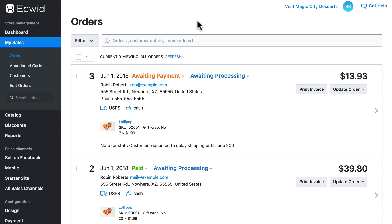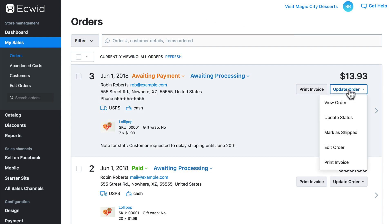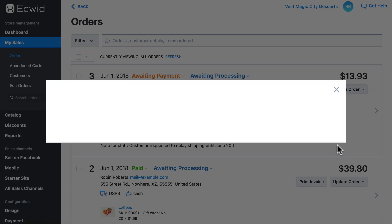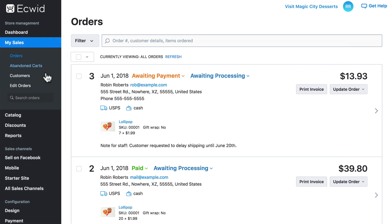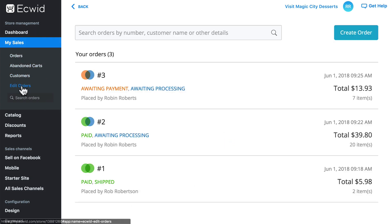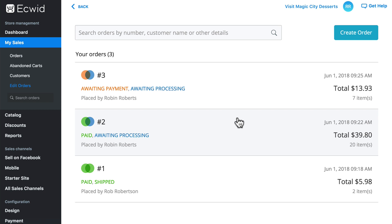If you're on an ECWID business plan or higher, you have the ability to edit your orders. You can do so from here by clicking Update Order and Edit Order, or you can go to this Edit Orders page, where you can also edit your orders and create new orders manually.